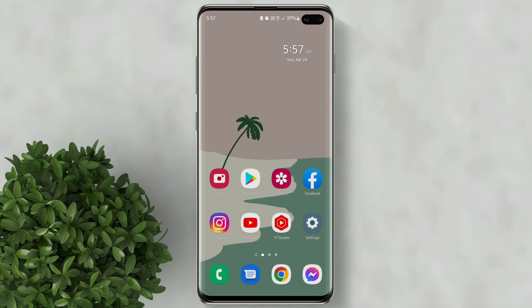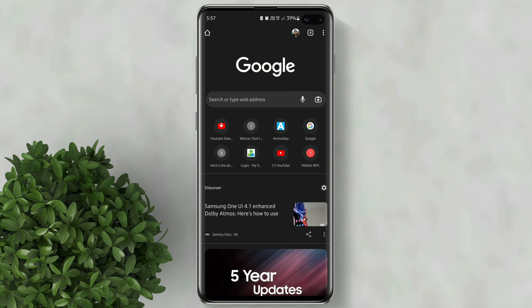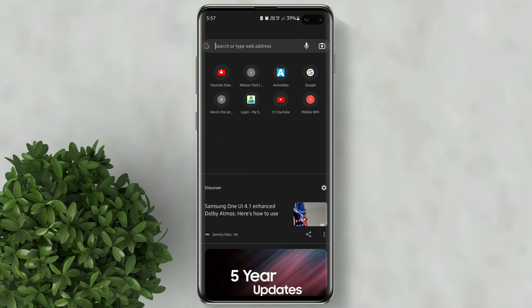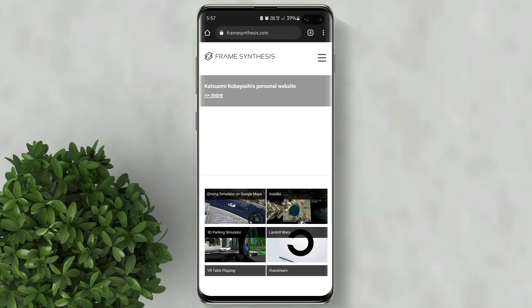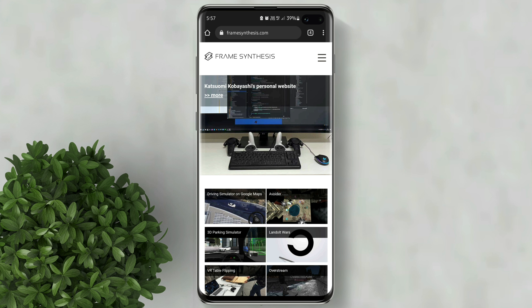Let's go ahead and open Google Chrome browser. Then go to framesynthesis.com. Then click driving simulation on Google Maps.